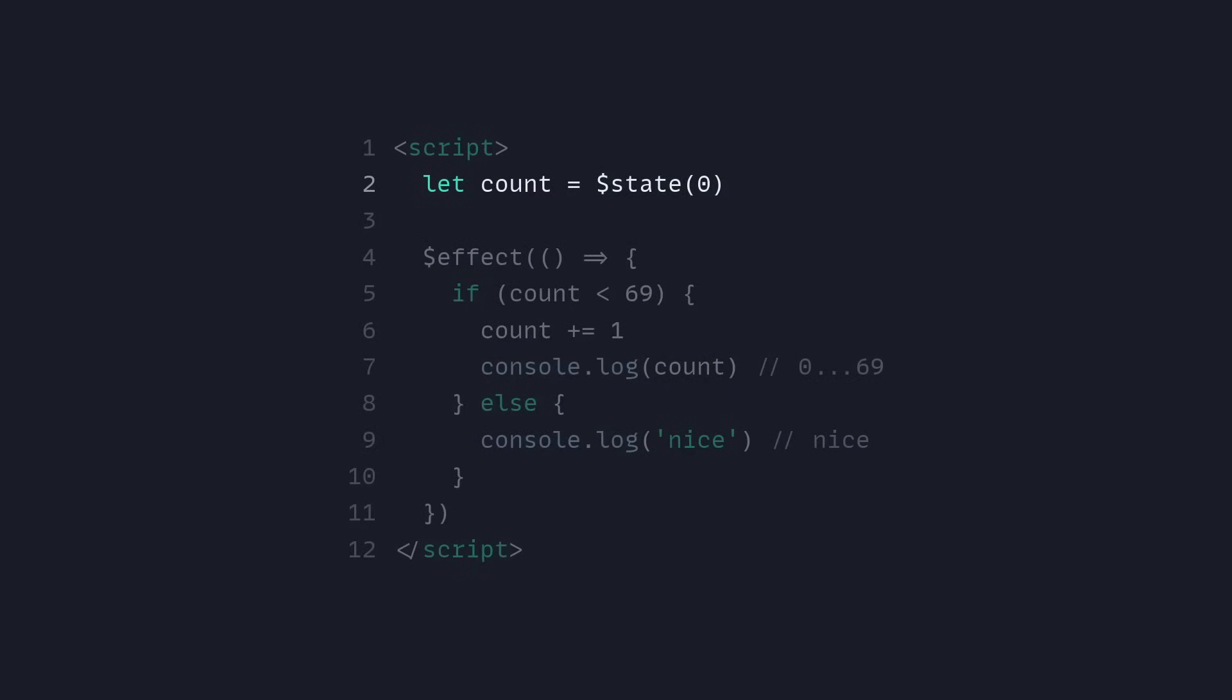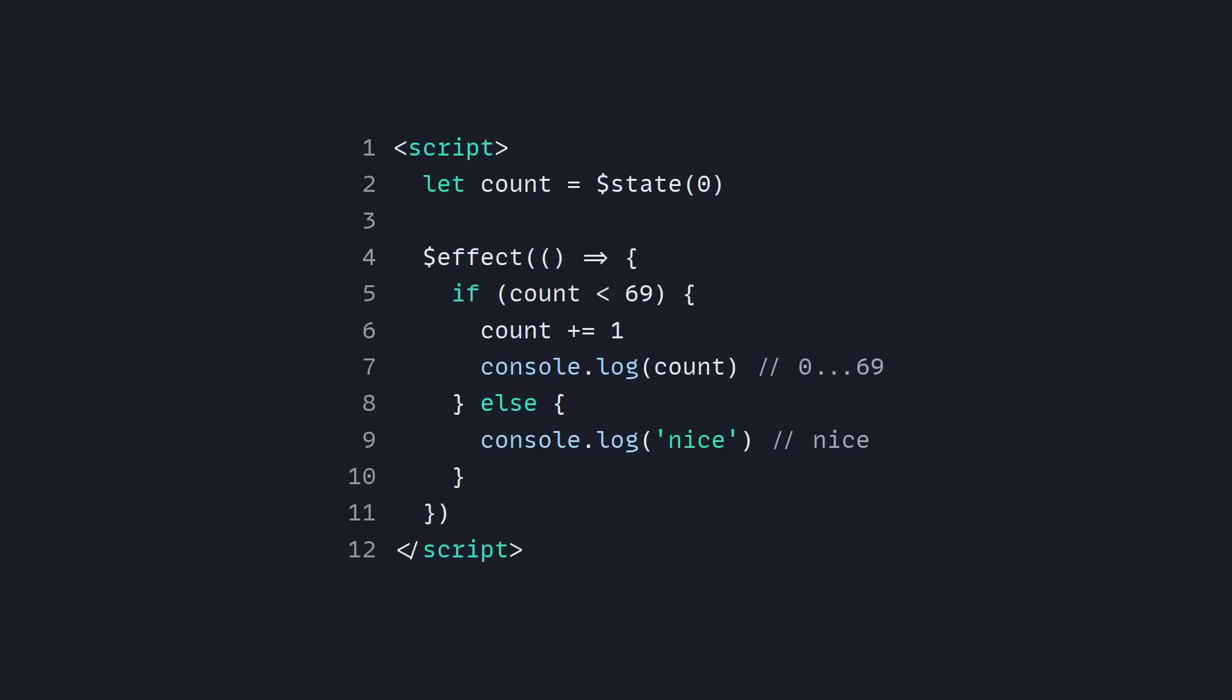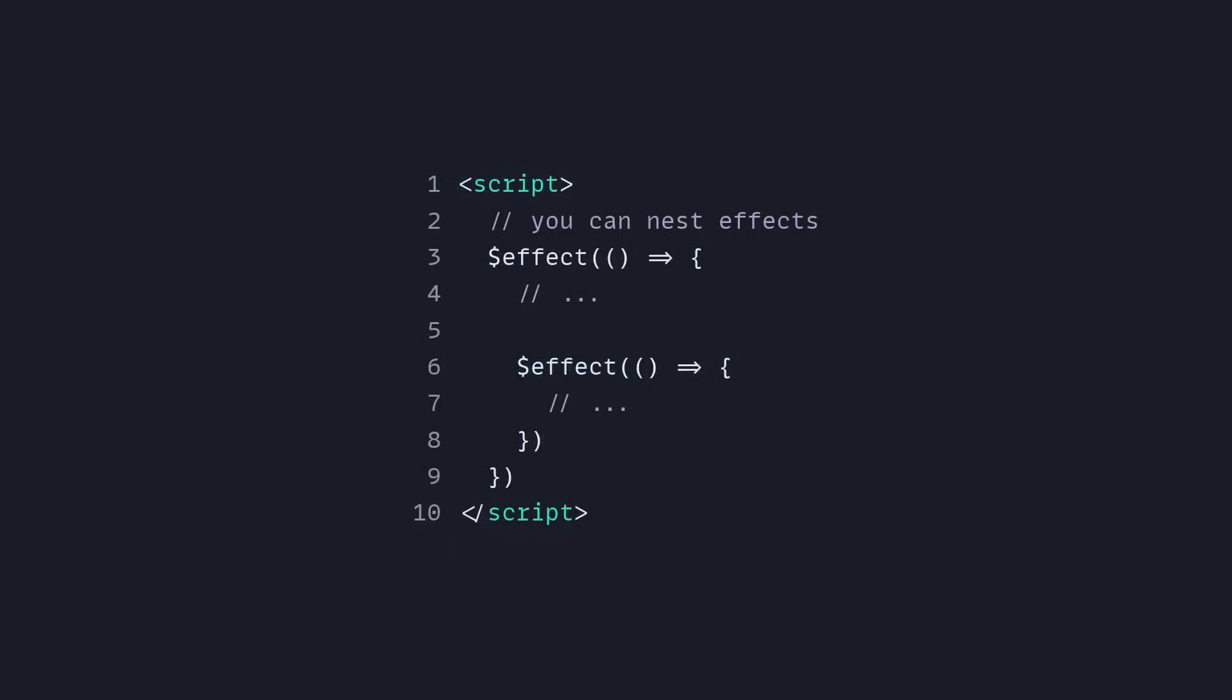You can also do something that you weren't able to do before. So here I'm using the state rune, and now inside of our effect, if count is lower than 69, and each time we update the value of count this is going to run. So it's going to get output from 0 to 69, else it's going to log out nice. And then you can also nest effects if you want. So you can have nested effects.